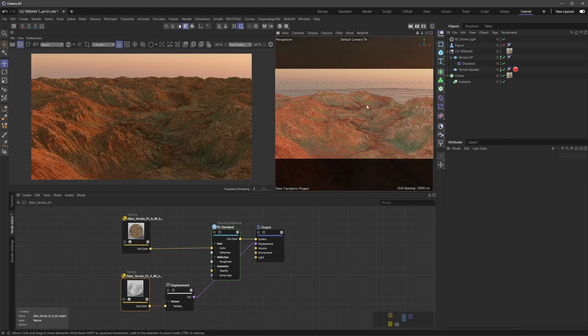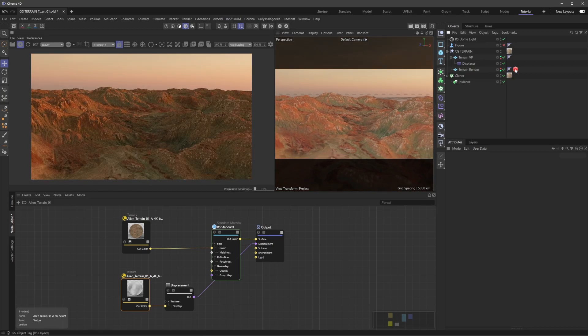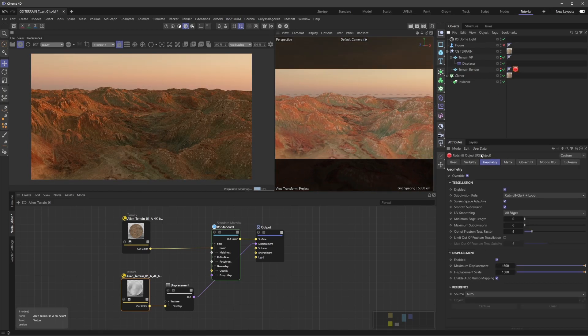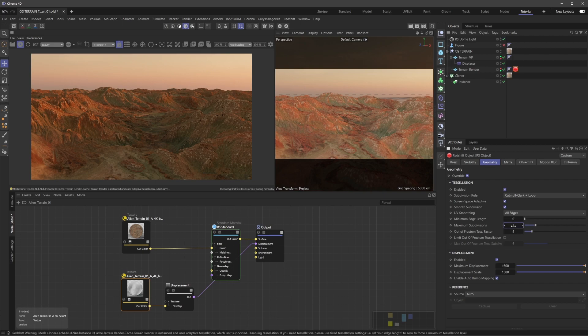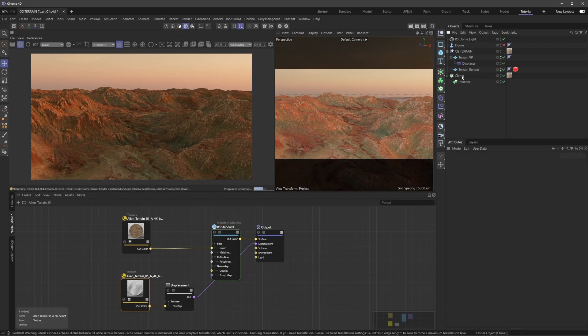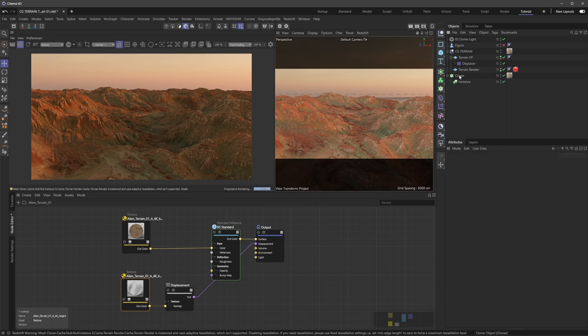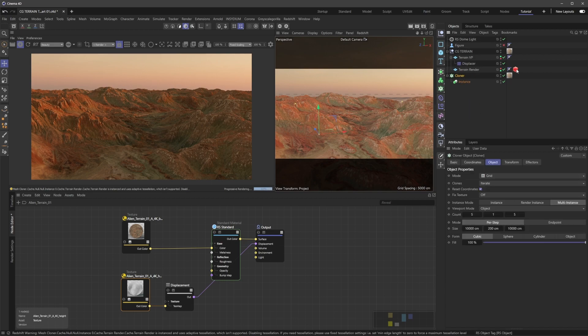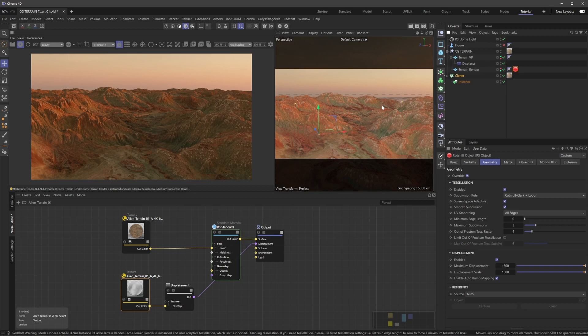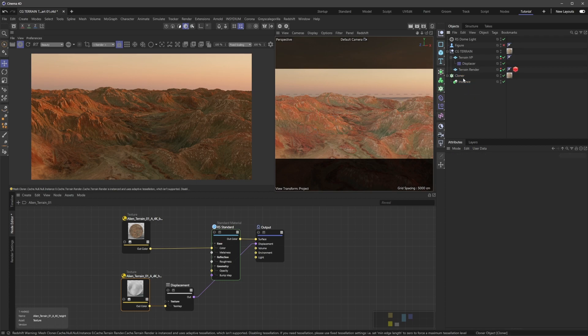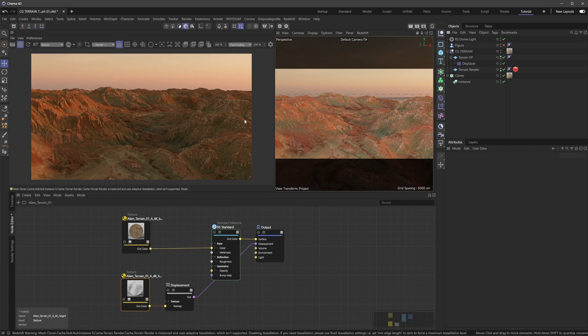If I crank up subdivisions to three in the object tag, you can see the kind of detail we get. We are getting a little error - this is one gotcha with the cloner setup. The adaptive displacement doesn't work right now when we're cloning the object. We can turn off screen space adaptive, but for now I won't worry about it because it's really just referring to the cloned copies of our terrain off in the distance.